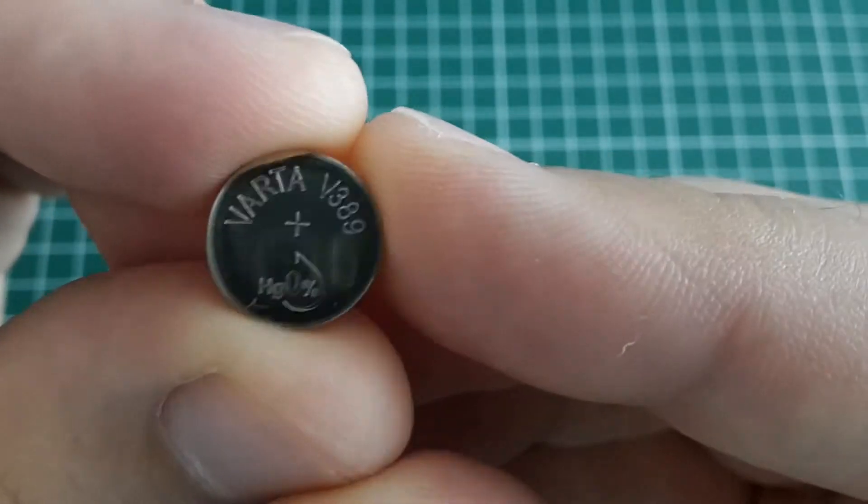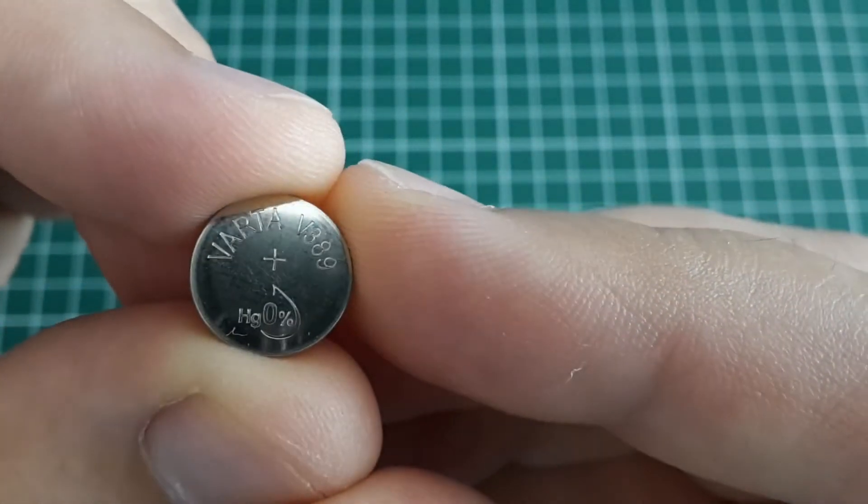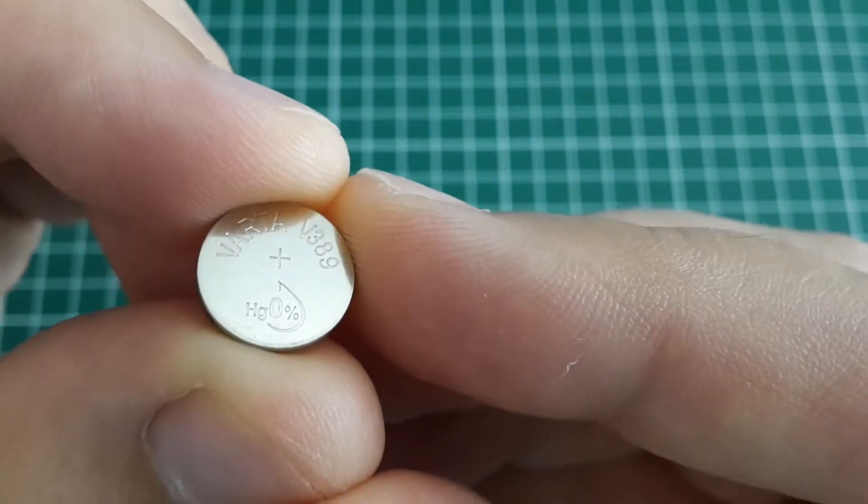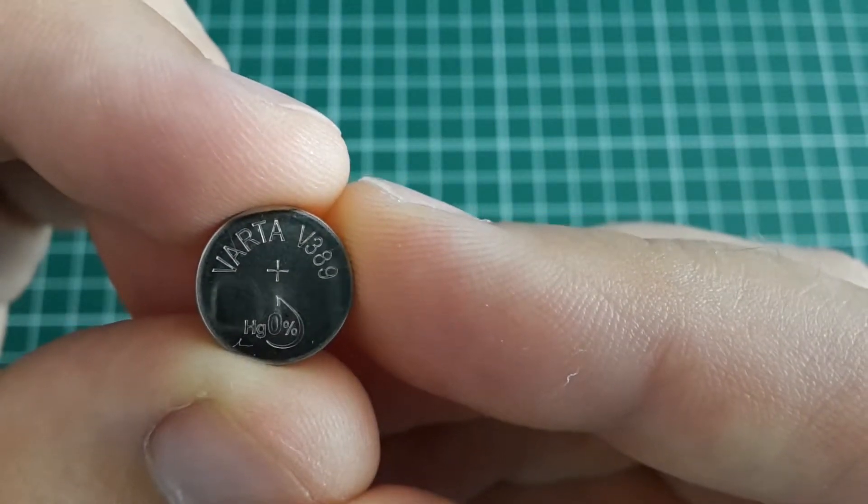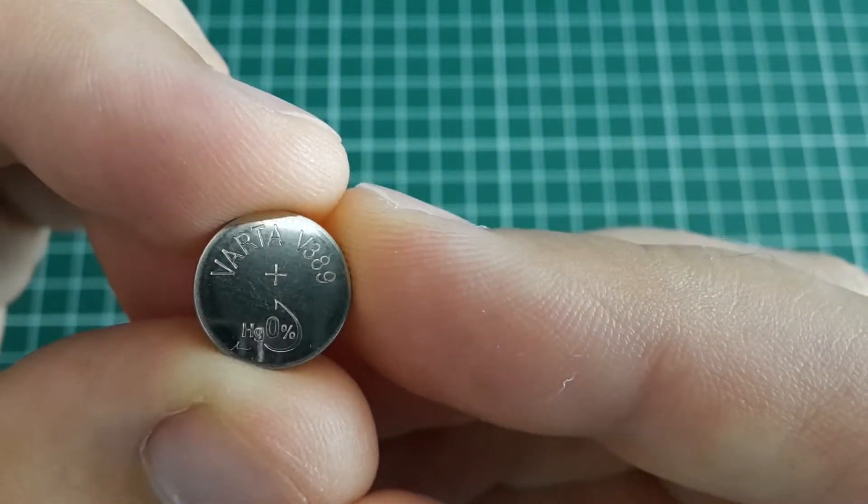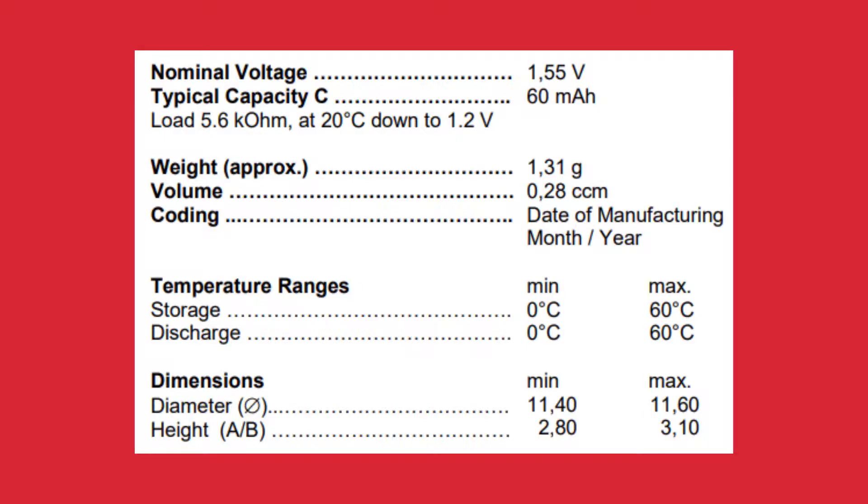They're all made by VARTA and the type is V389. As you can see, it's mercury free. Here you can see some parameters from the datasheet. The nominal voltage is 1.55 volts and end voltage or cutoff voltage is 1.2 volts. The capacity of the battery is 60 milliamp hours.